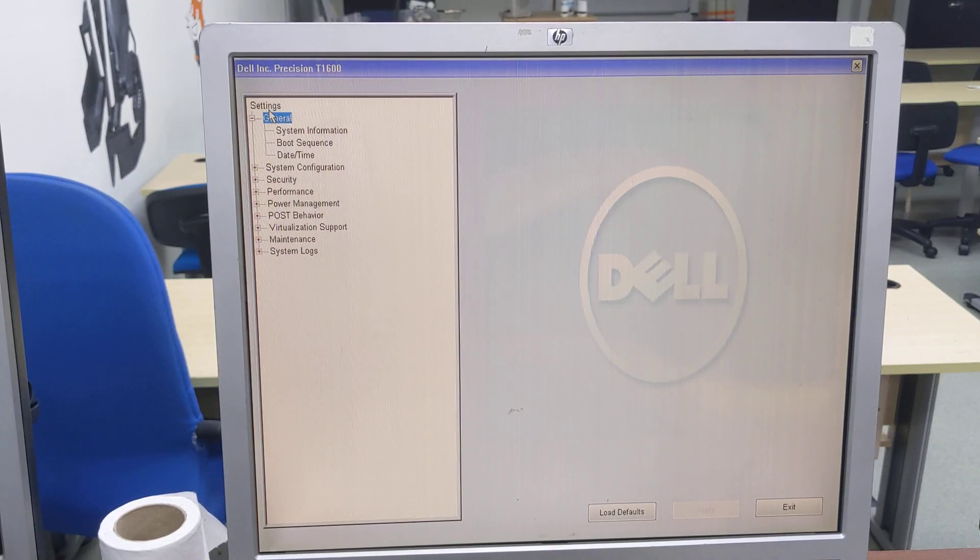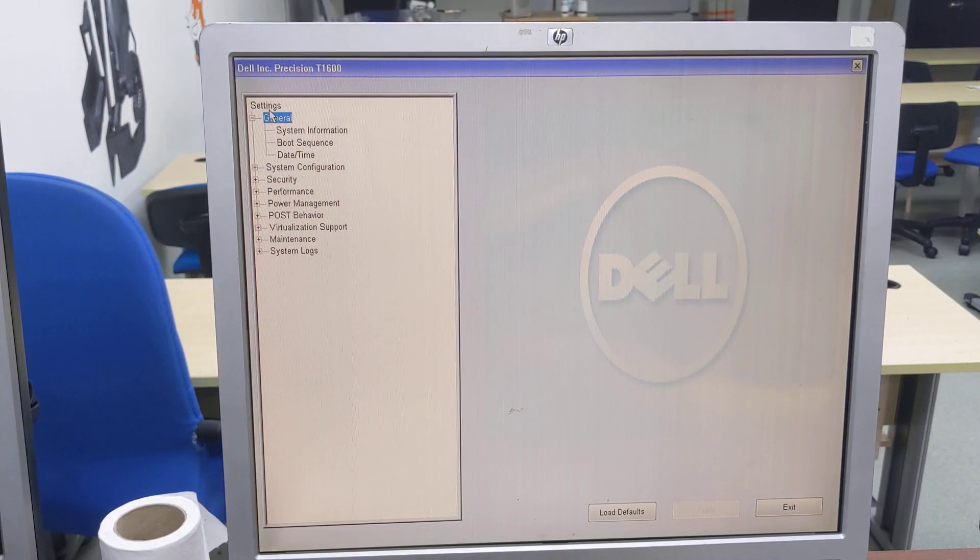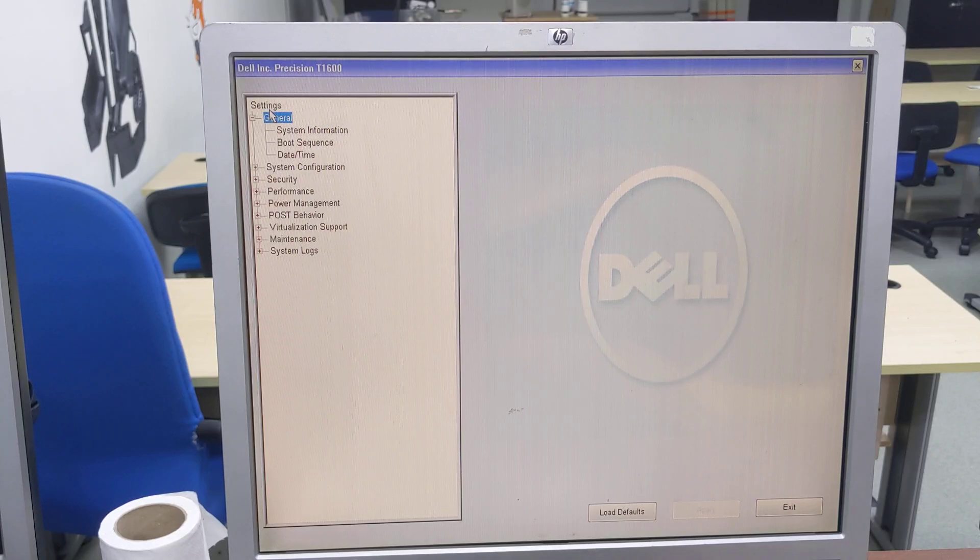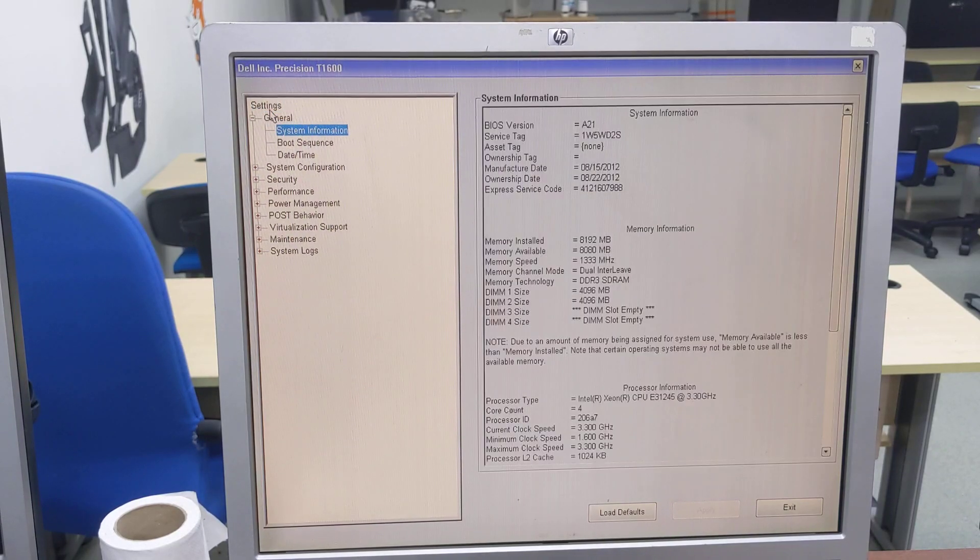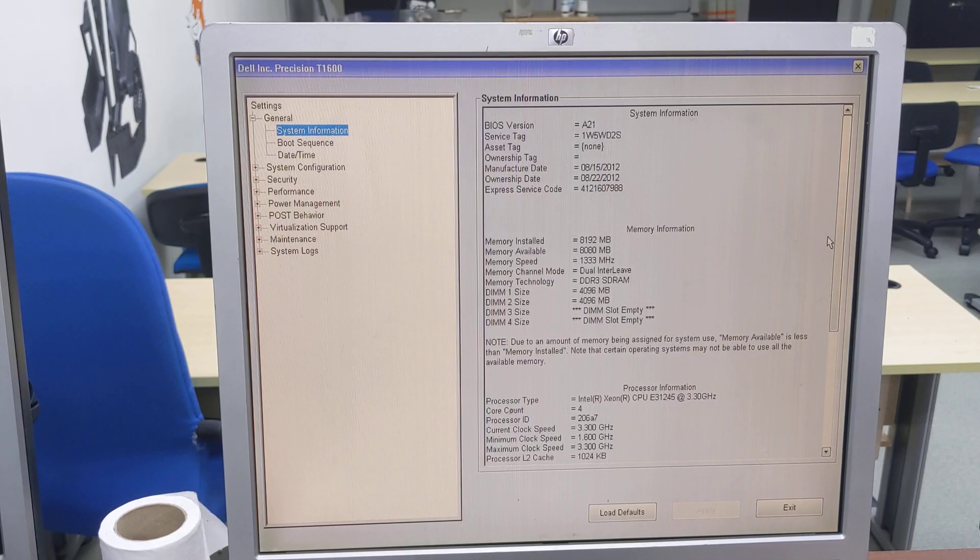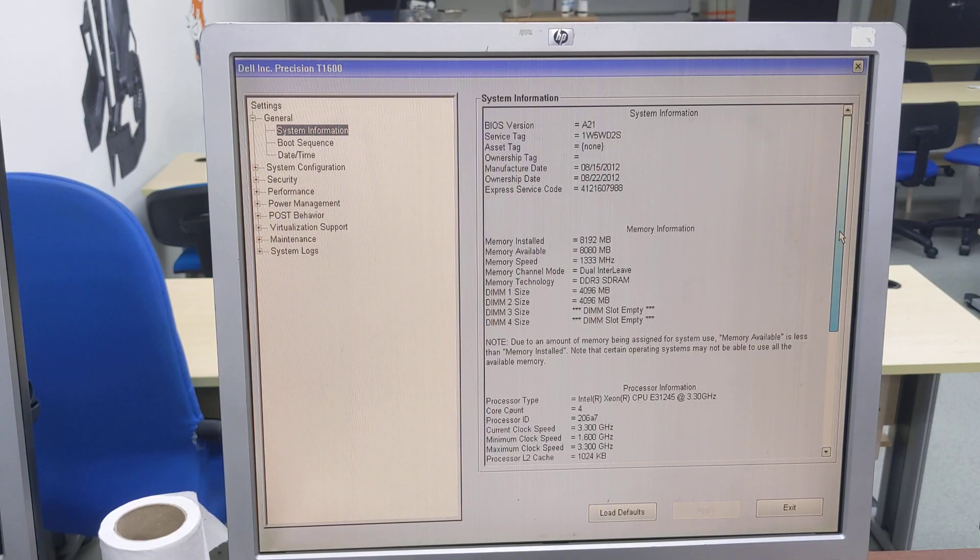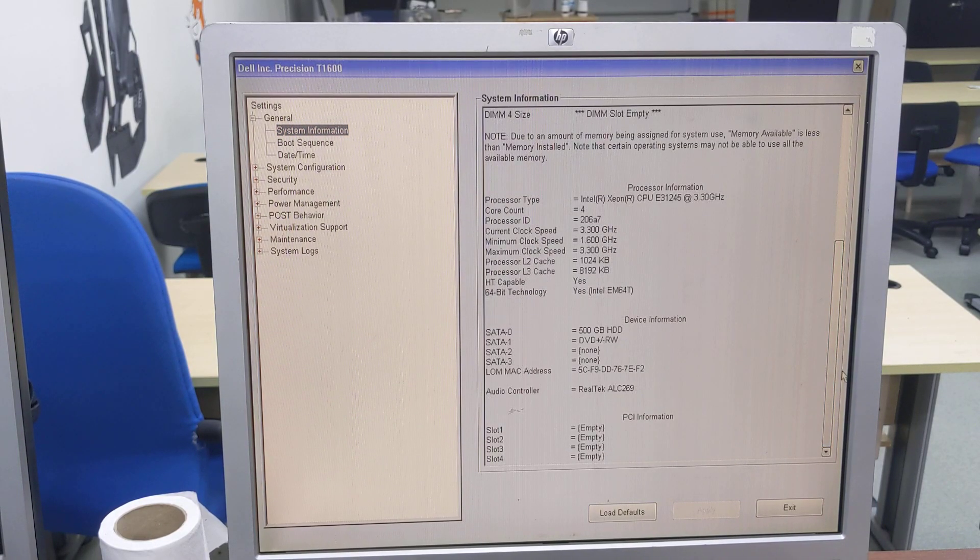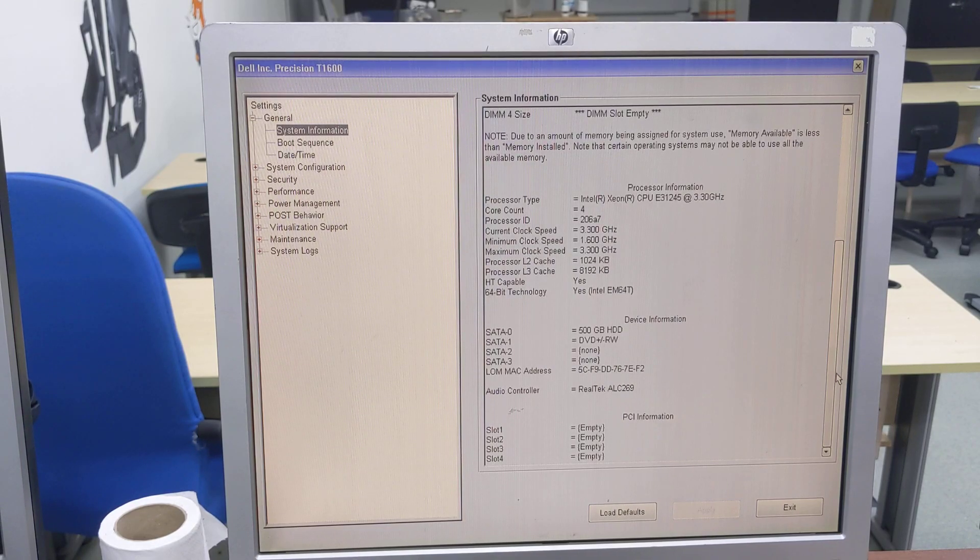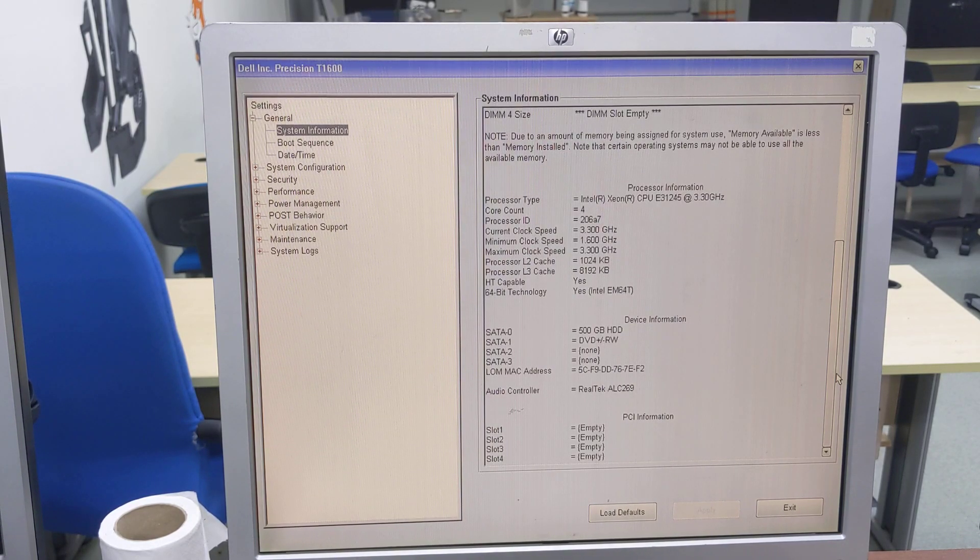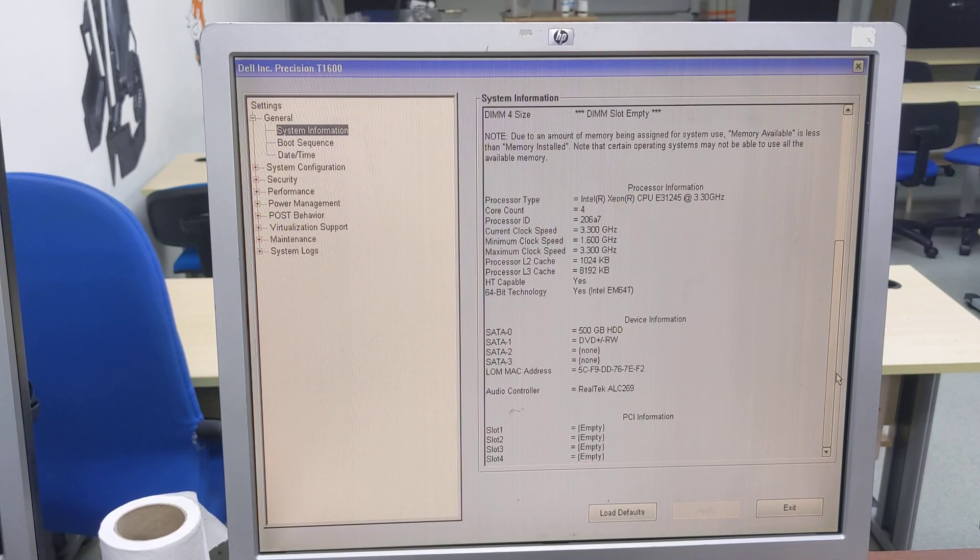Dell Precision T1600 UEFI BIOS. I think it's new enough to be UEFI. It's F2 to enter the BIOS. Got system information. This particular system has 8 gigs of RAM and a Xeon E31245 processor and a 500 gigabyte hard drive.